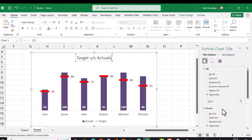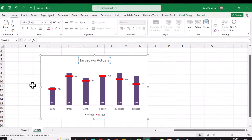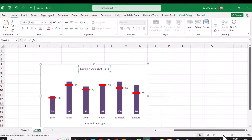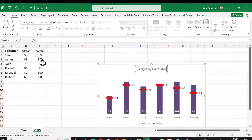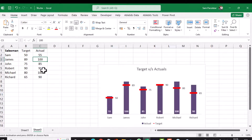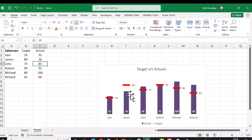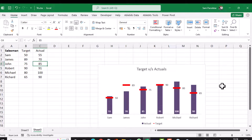Let's test the data. I minimize the graph and look at the data. For James, his target was 89 but he over-achieved with 100. If I change it to 70, you can see the purple bar representing James's data now shows that he has under-achieved, with his target still at 89.